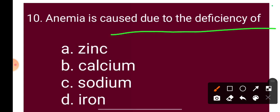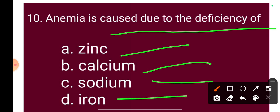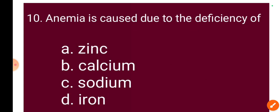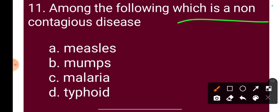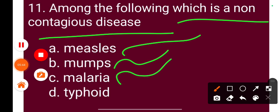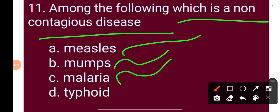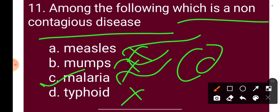Question 10: Anemia is caused due to the deficiency of — Option A: zinc, Option B: calcium, Option C: sodium, Option D: iron. The correct answer is iron deficiency. Question 11: Among the following, which is a non-contagious disease? Option A: measles, Option B: mumps, Option C: malaria, Option D: typhoid. The correct answer is Option C: malaria is non-contagious, while measles, mumps, and typhoid are contagious diseases.